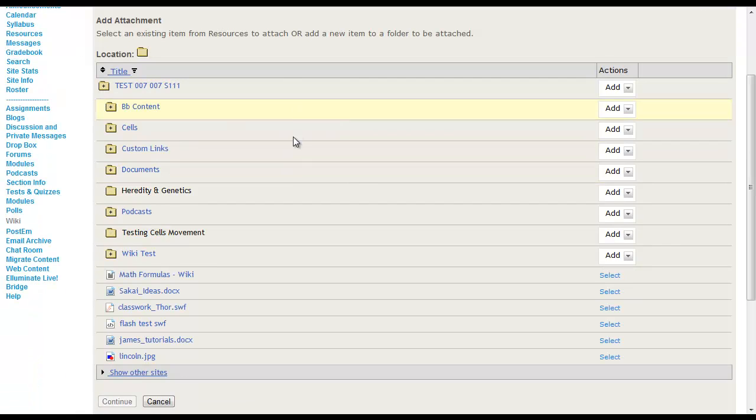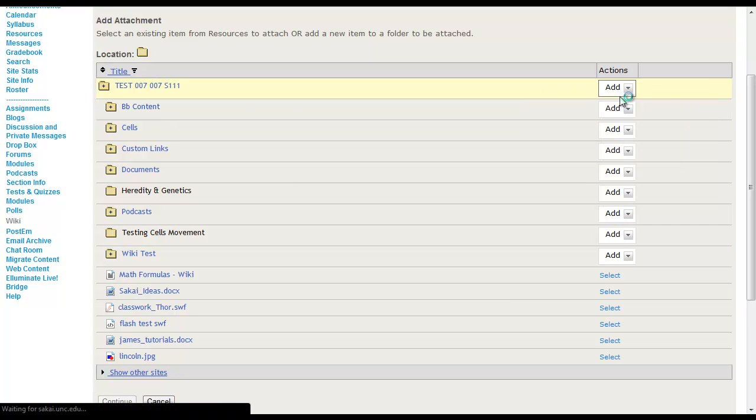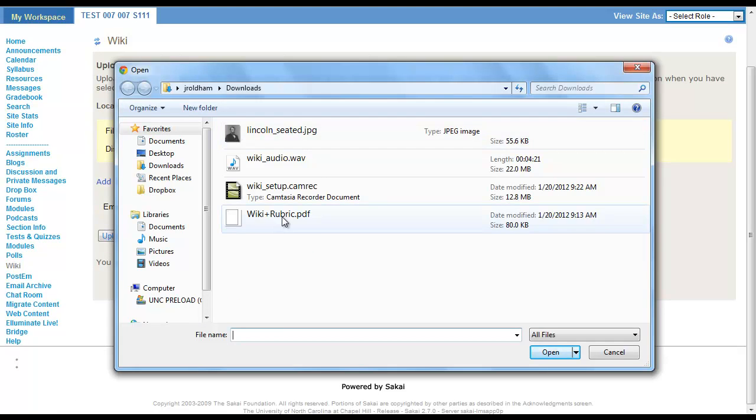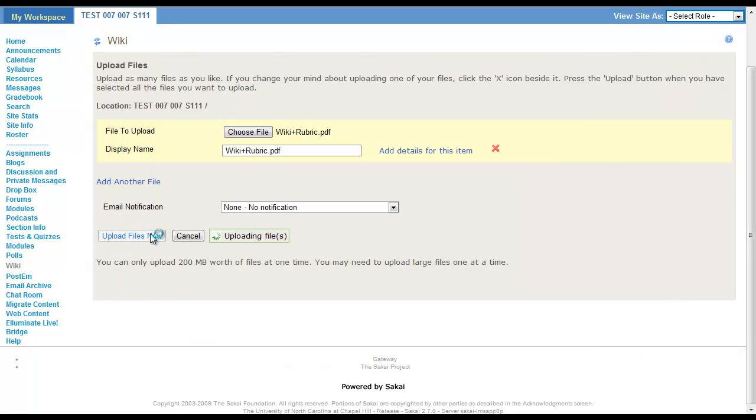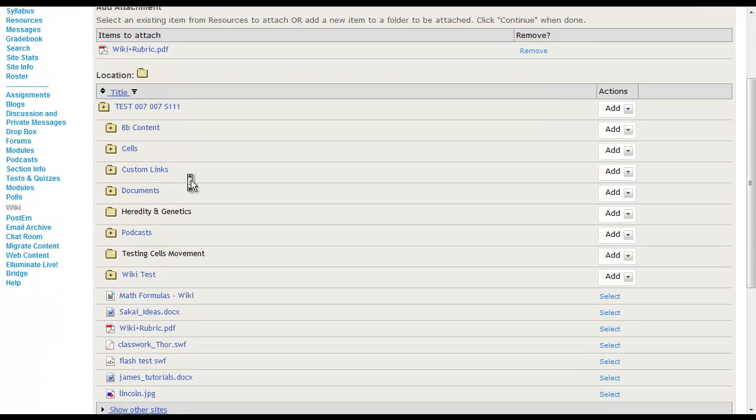So I don't have my wiki rubric in here. So what I can do is I can go over here to add, upload the file, choose file, my wiki rubric, upload that file now, and that is under items to attach.